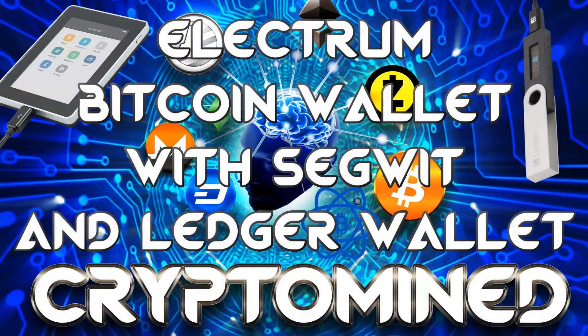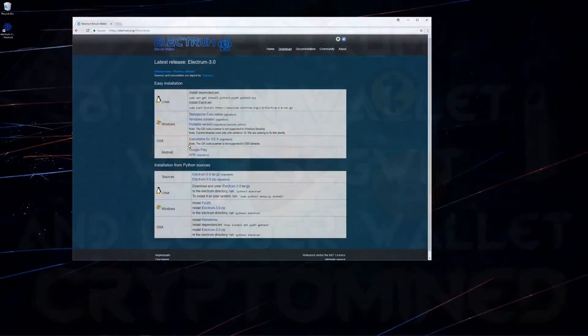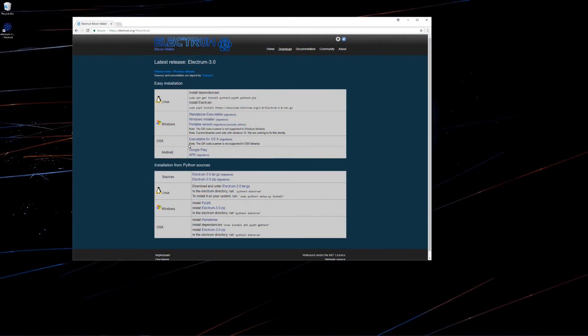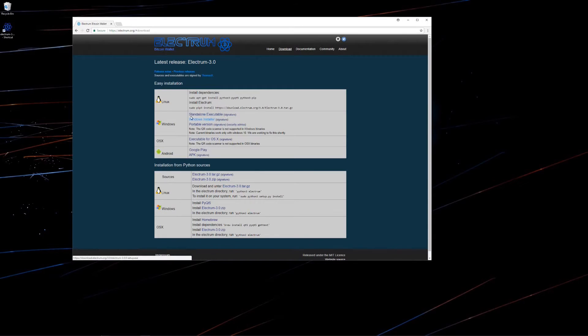Using Electrum Bitcoin Wallet with SegWit and Ledger Wallet. Here I am at electrum.org/downloads. You can see the latest release is 3.0. This will work with Ledger Nano S and Ledger Blue.